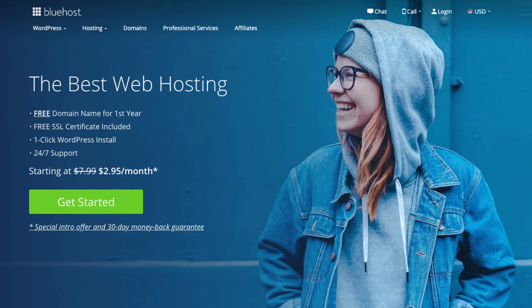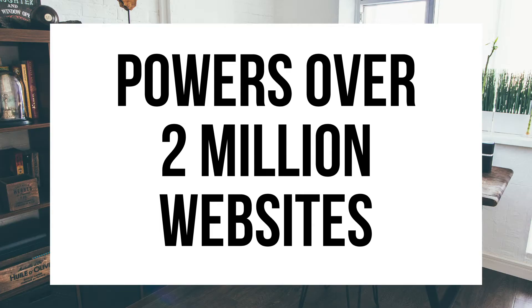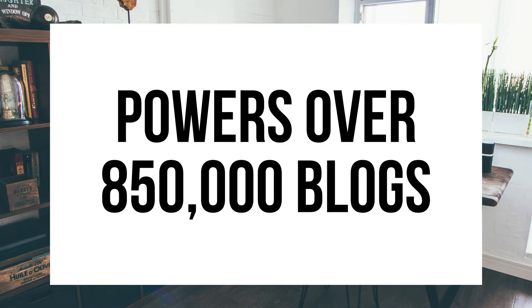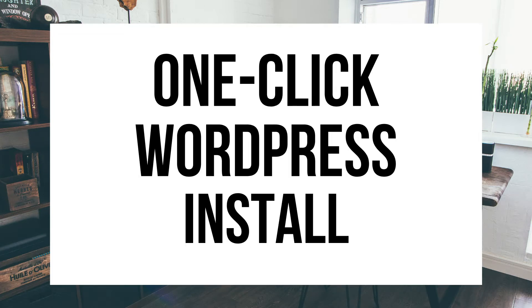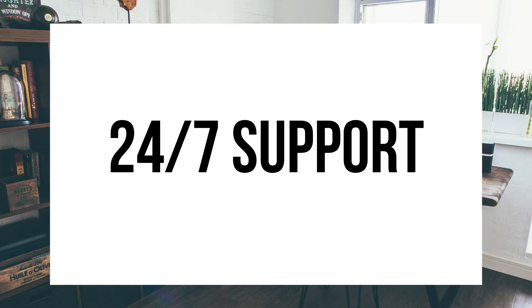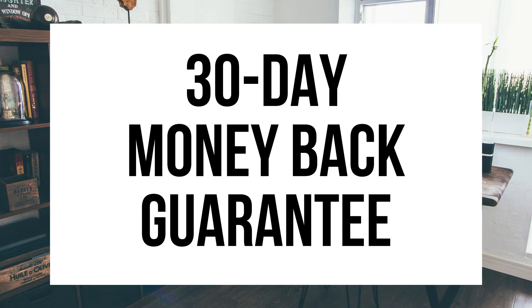A little about Bluehost. Bluehost powers over 2 million websites worldwide and over 850,000 blogs around the world. They were also recommended by WordPress themselves since 2005. They instantly install WordPress for you which makes starting a blog that much easier. They provide 24/7 support via chat, email, and phone. They have a 30-day money-back guarantee.